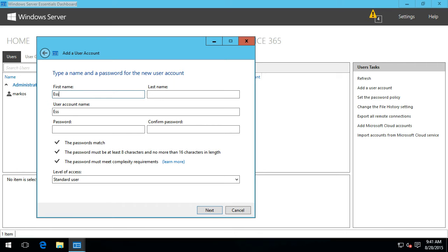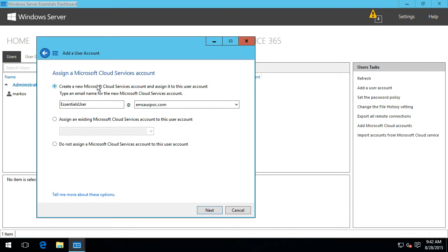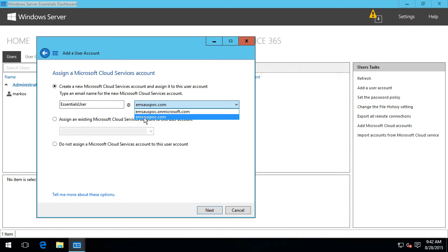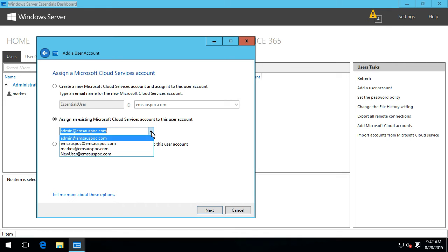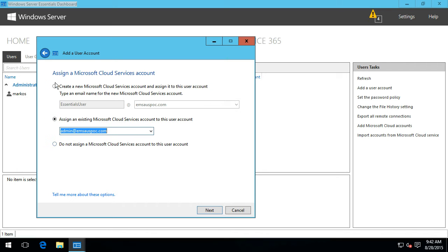I'll call the new user 'Essentials User' and give them a complex password. I've still got the ability to choose what I want as the sign-in or email address for that user, and it's going to be better if I use the real URL or domain name rather than the onmicrosoft.com one. Alternatively, I could assign an existing user account, or choose not to assign a cloud account because it may just be an on-premises user who doesn't need one. I'll just click next and create the new account.